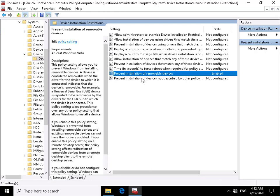That's the end of this very quick demonstration of just looking where the group policy settings are to control device installation. Thank you.